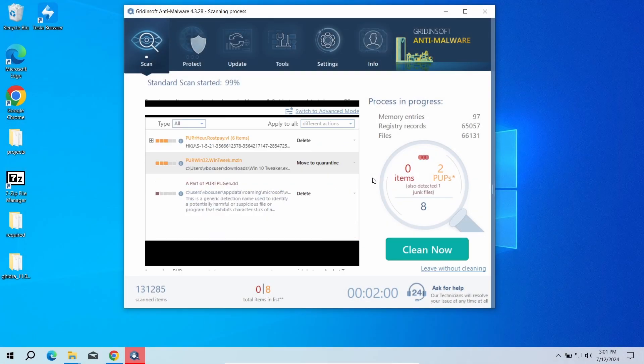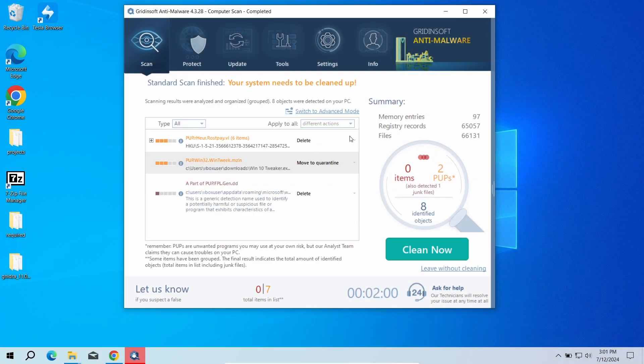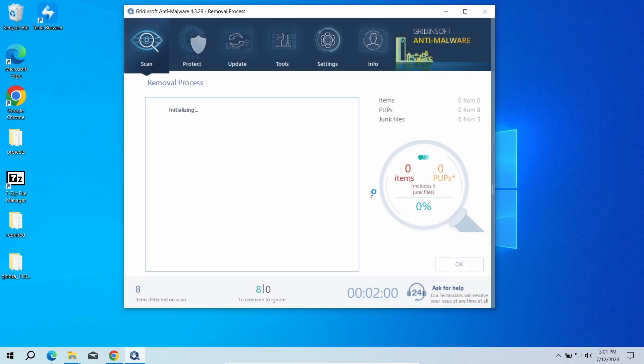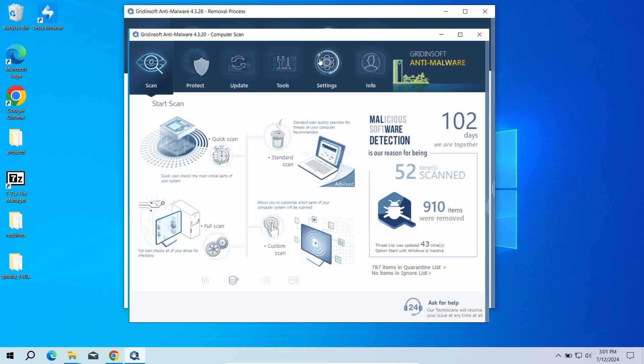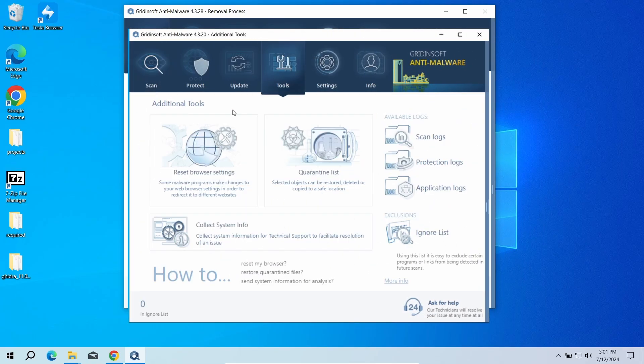After the scan, click Clean Now to remove the detected malicious programs. I also recommend you reset browser settings, just to wipe the rest of malicious settings that the malware could have potentially set. You can do this using Gridinsoft Anti-Malware as well.